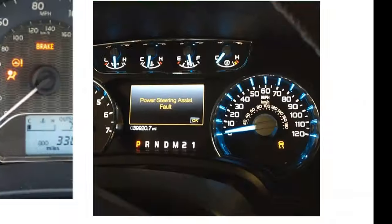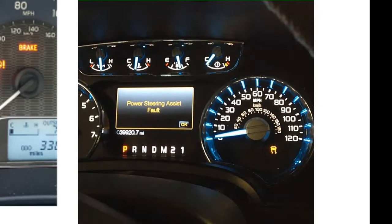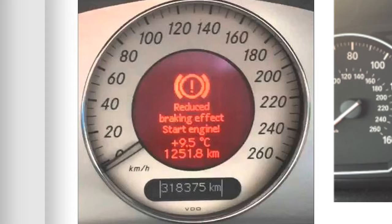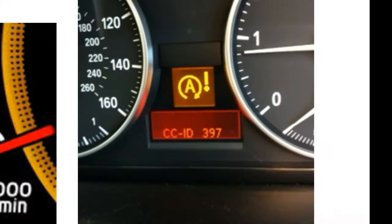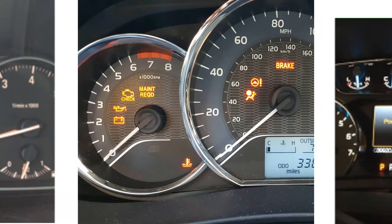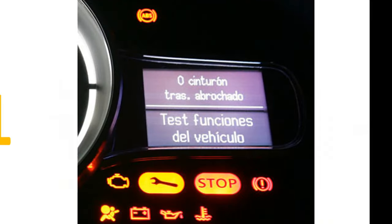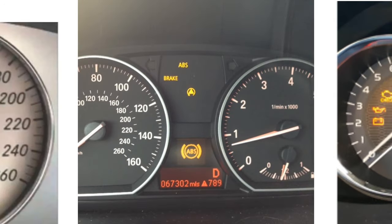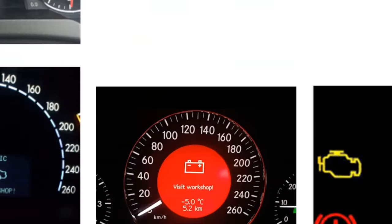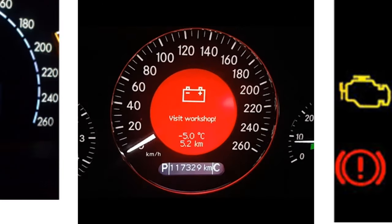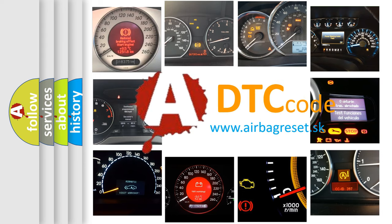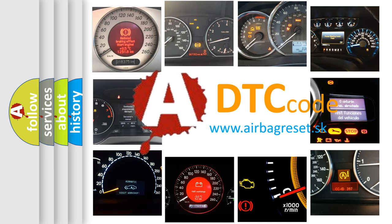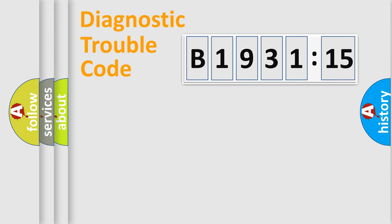Welcome to this video. Are you interested in why your vehicle diagnosis displays B1931-15? How is the error code interpreted by the vehicle? What does B1931-15 mean, or how to correct this fault? Today we will find answers to these questions together.